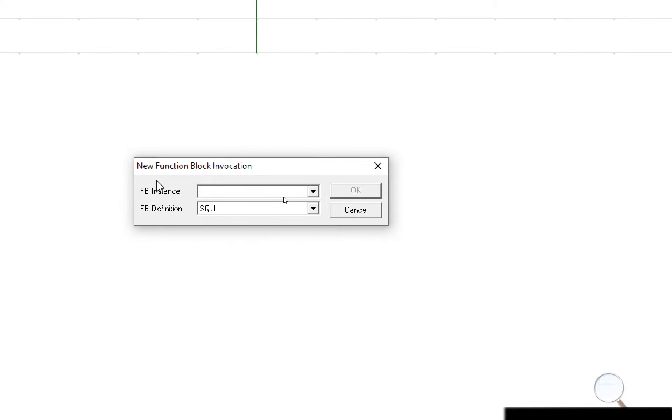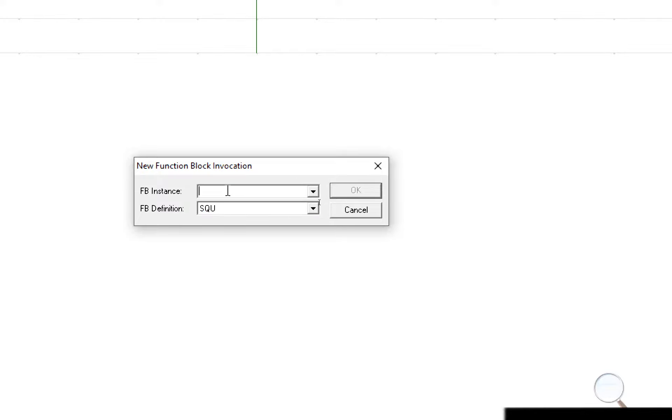So I get asked now to select a function block instance. So this is the instance that you want to create of this particular definition. We've only got one definition here which is the function block I just created and I'm going to use this particular function block as part of my calculator.